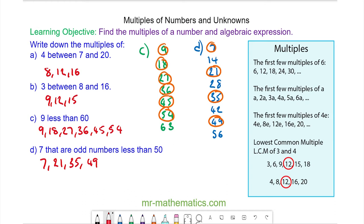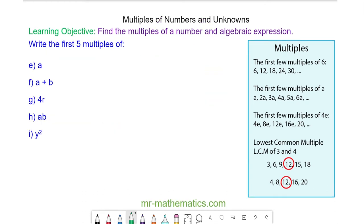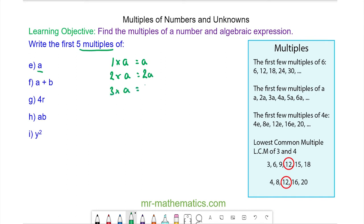Okay, let's move on to the multiples of unknowns. We're going to begin by working out the first five multiples of A. The first multiple of A is 1 times A, which is A. The second is 2 lots of A, which is 2A. The third multiple is 3 times A, which is 3A. So every time we are adding on another A, giving us 4A and 5A.